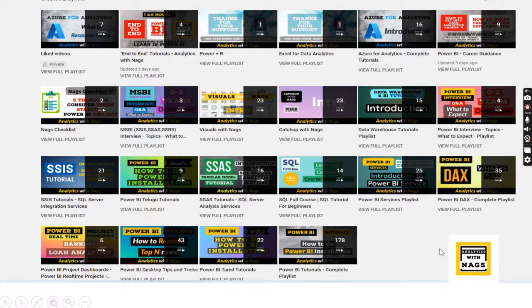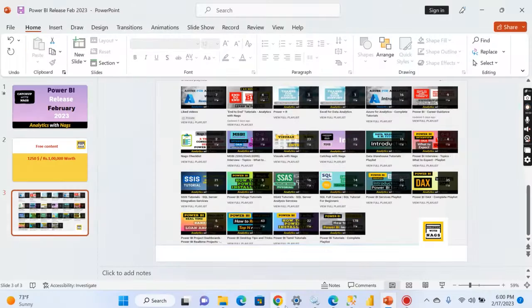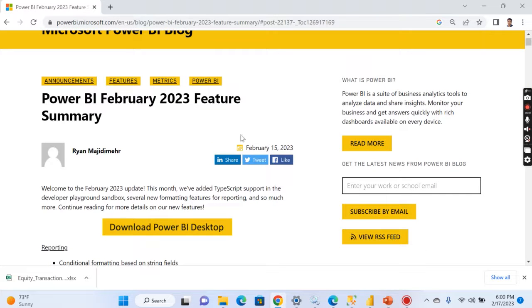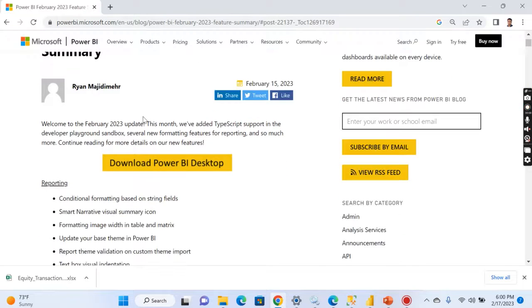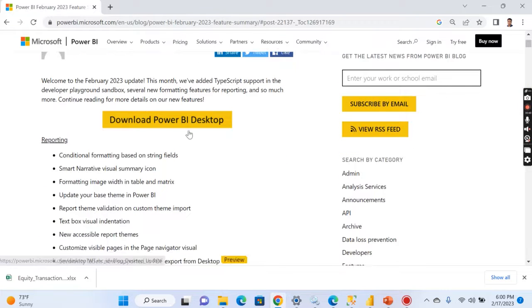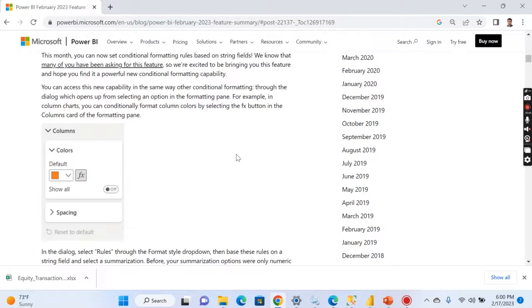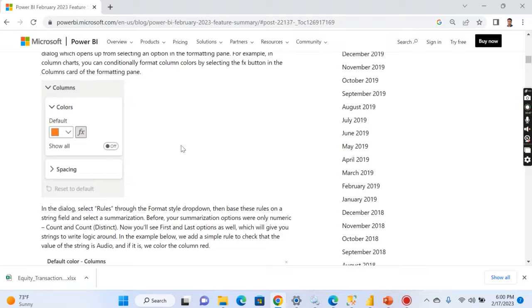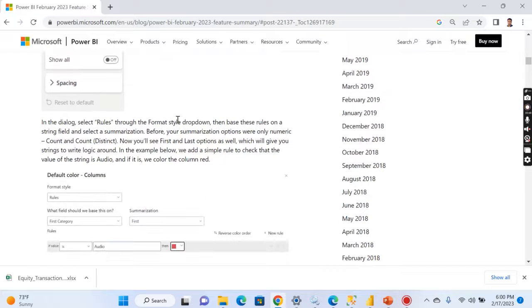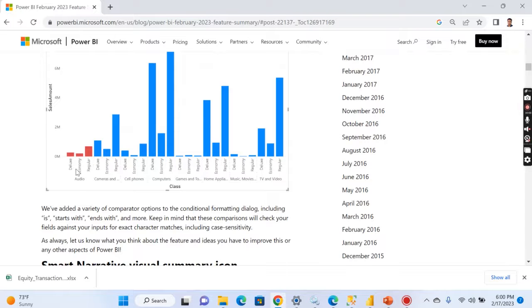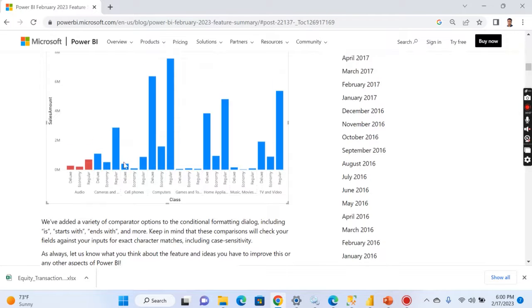Power BI released 2023 February and there are a lot of updates from the Power BI team, especially in the reporting side. Most of the features I like. One of the beautiful things is like till now when you want to configure or do some kind of formatting based on the text, it was not possible.